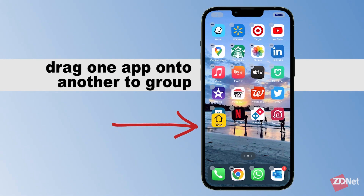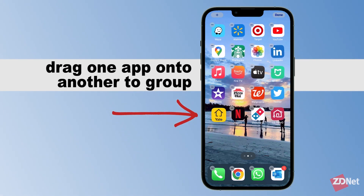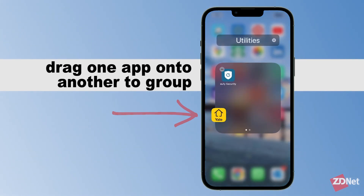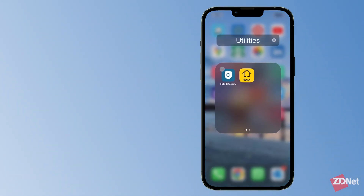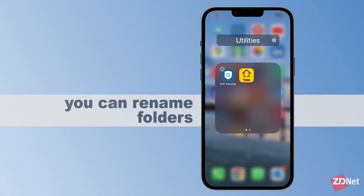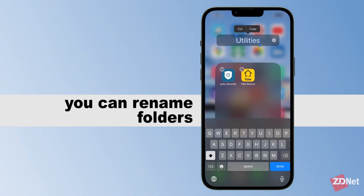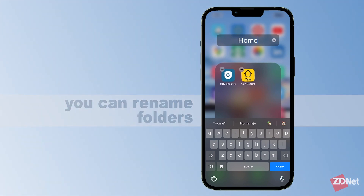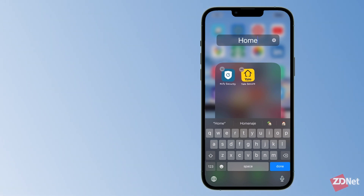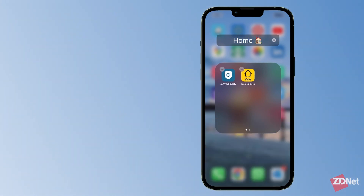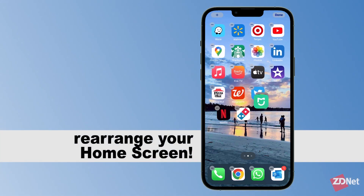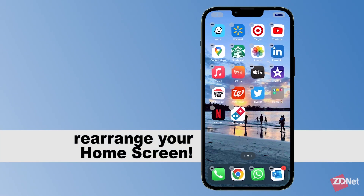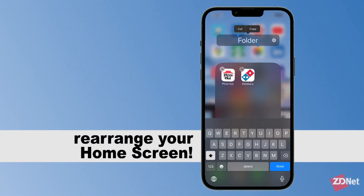Then just drag an app onto another to group them together. You can then rename the folders if you'd like — we'll call this one 'home.' You can rearrange your home screen to your liking.